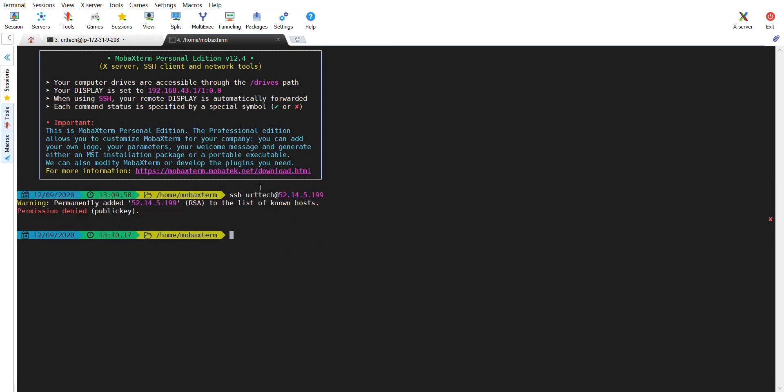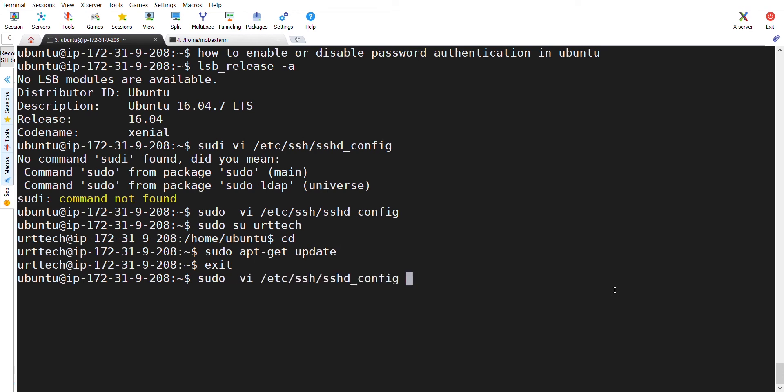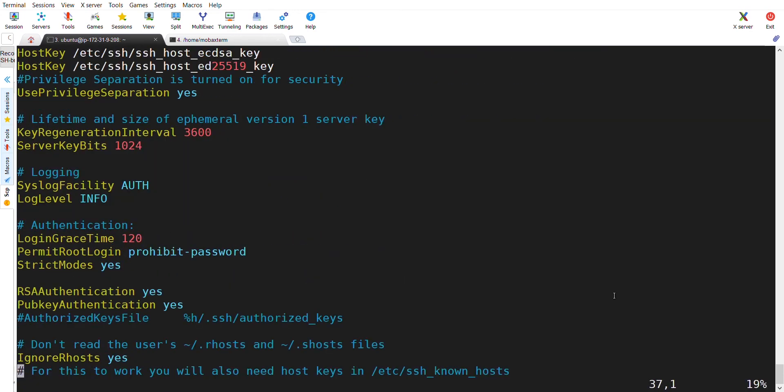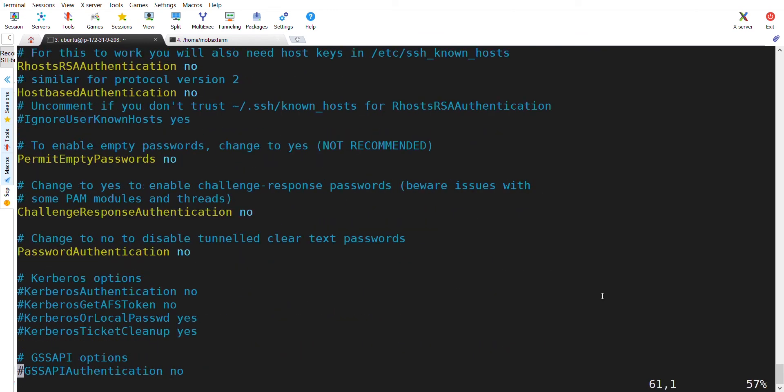Why? Because the password authentication of this machine is kept as no.